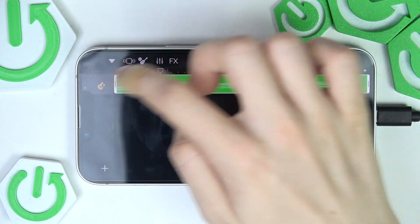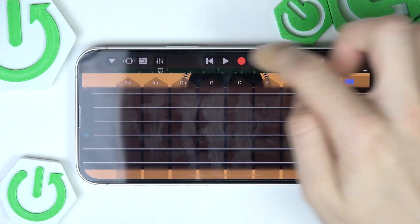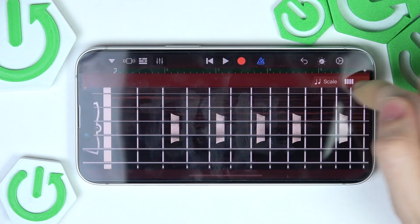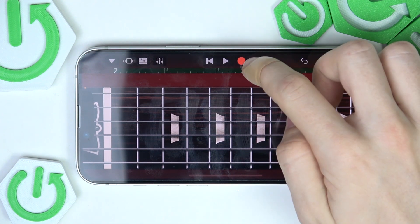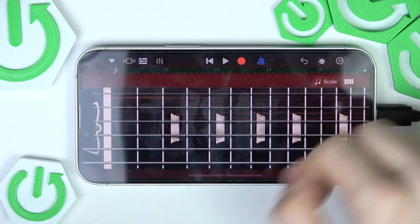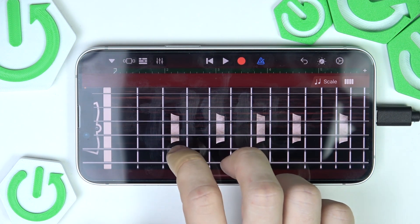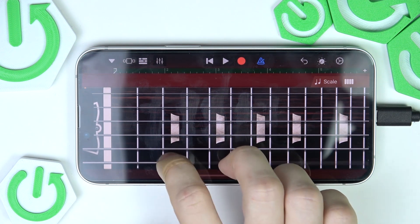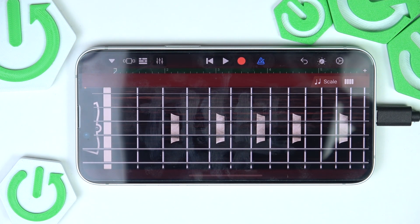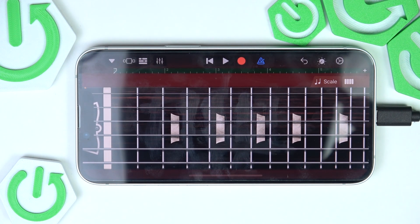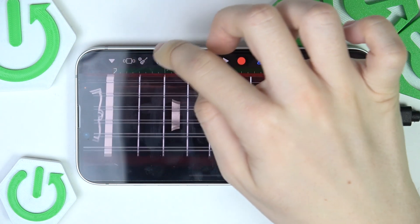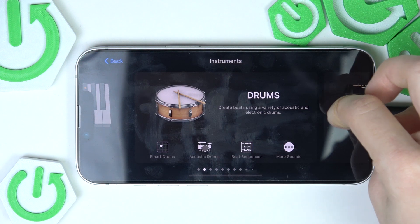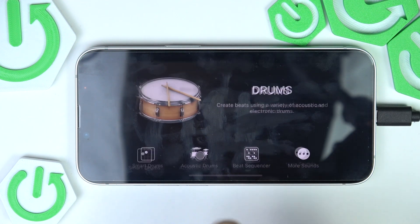Now we can add another instrument on top by clicking on these lines here, then clicking plus. Of course you can also change the type of instrument — so if you have the acoustic guitar, you can instead change it to, for example, hard rock. You can also add drums and play with the beat sequencer — there's so much you can do with it.